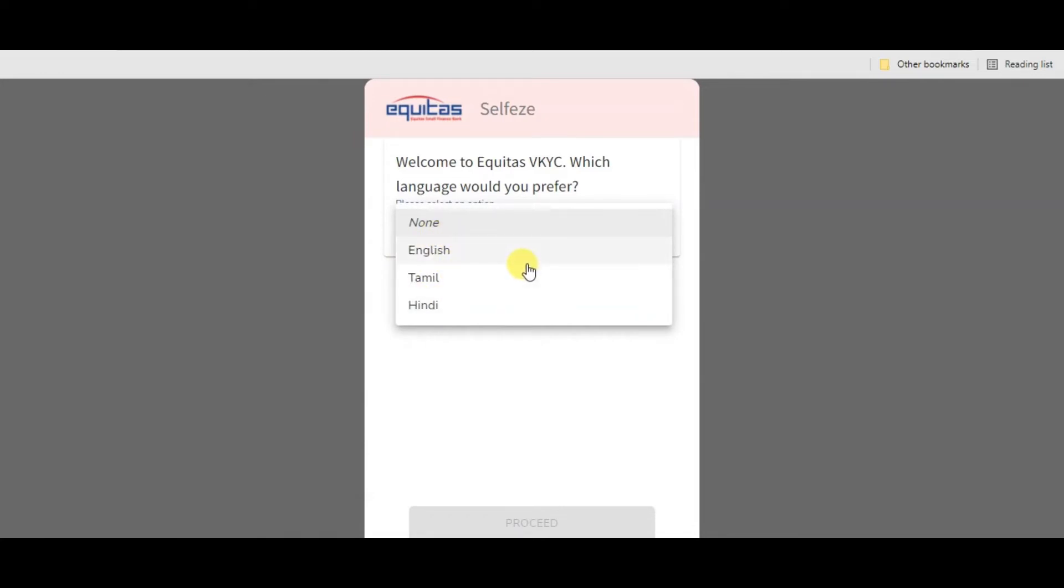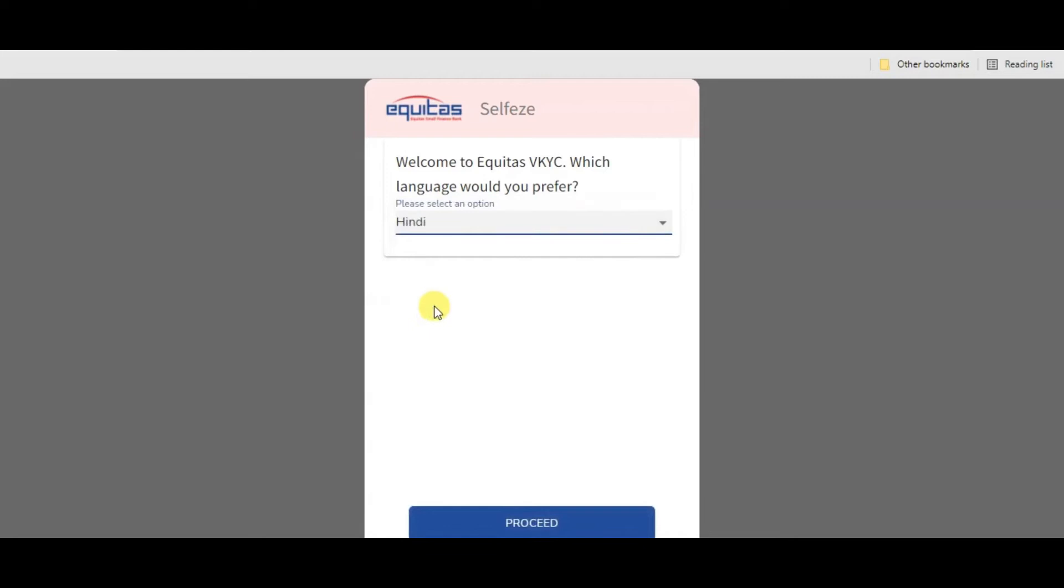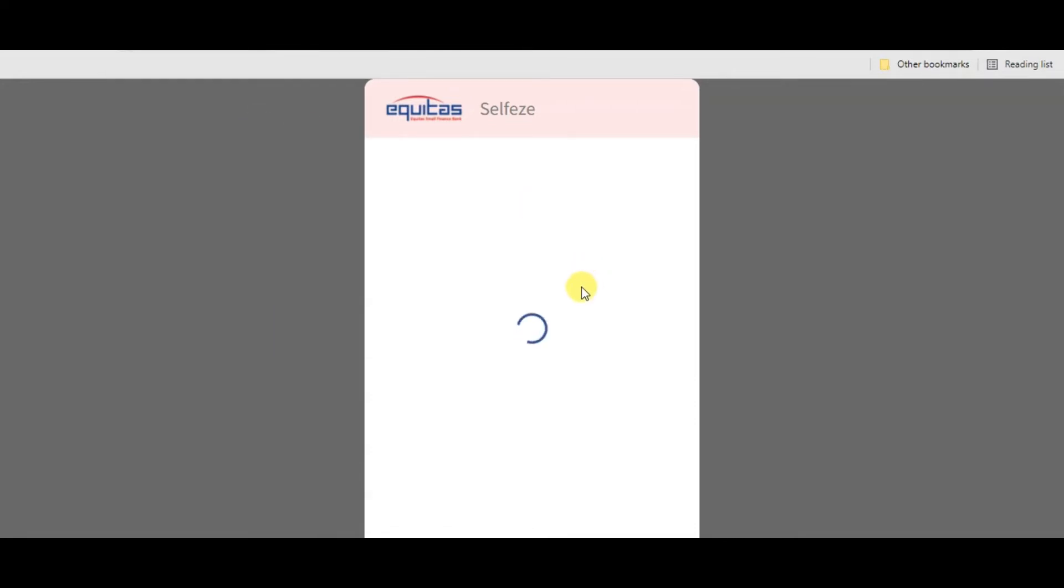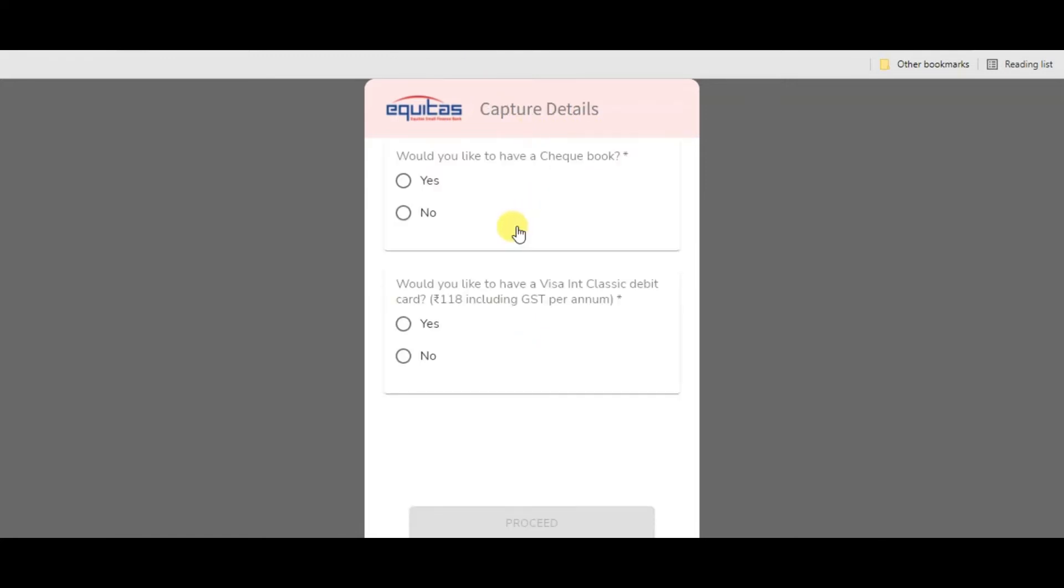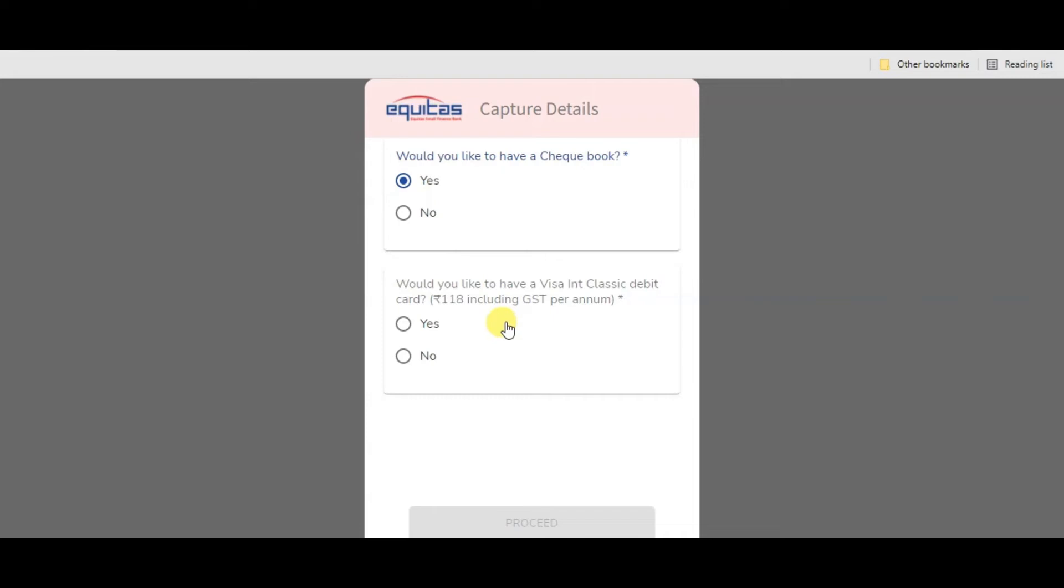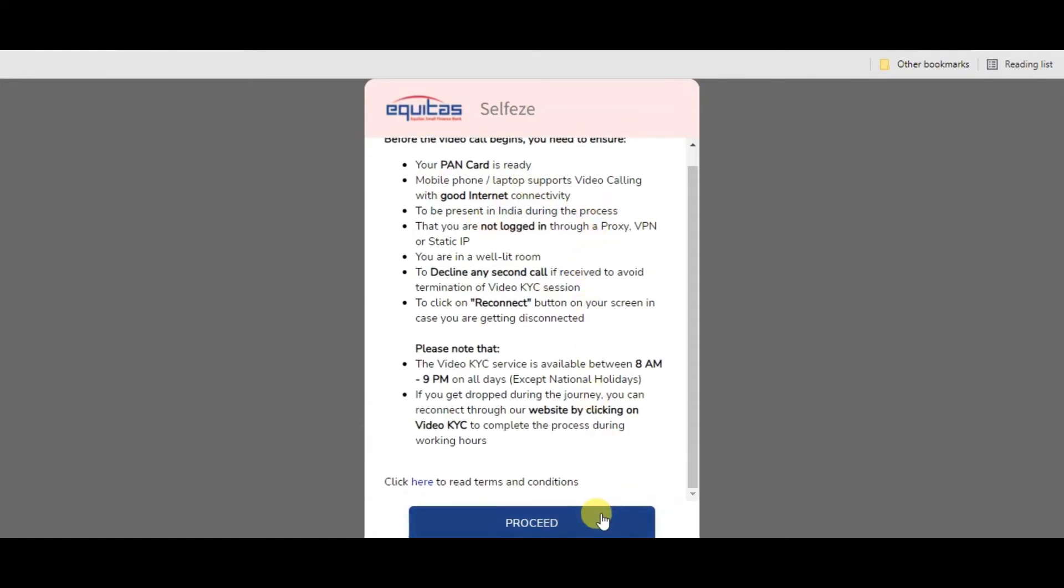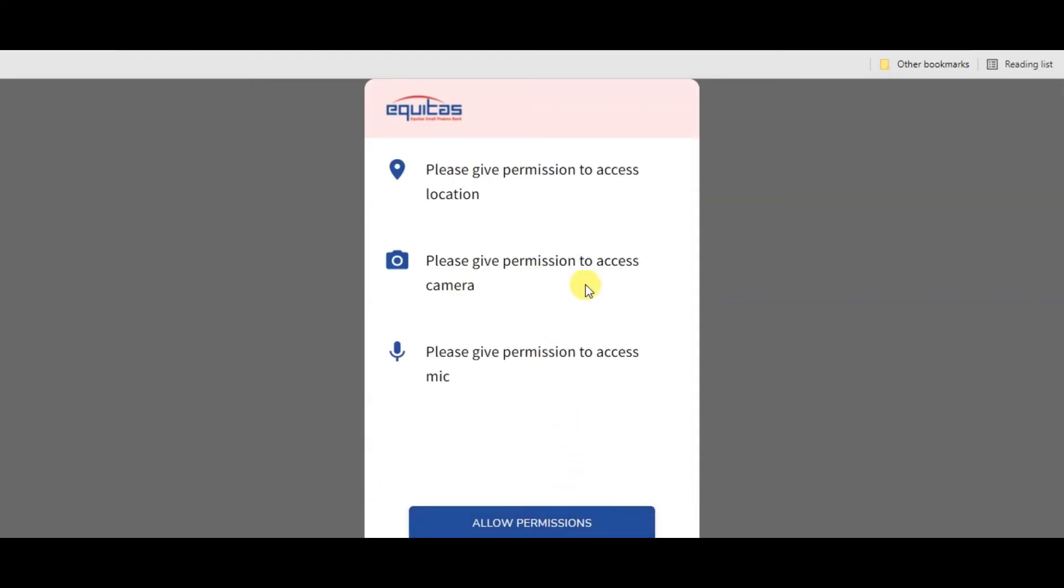If your language is available, it will be available for selection. Next, it will ask you to allow permissions. If you need the application, allow the required permissions. You need to select if you want a cheque book or no cheque book, and you have a classic debit card option with an extra charge of 118 rupees. You need original PAN card, white paper, and black pen. You need location permission, camera permission, and microphone permission.